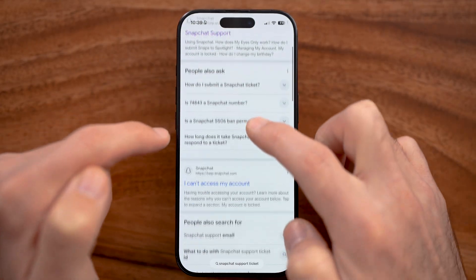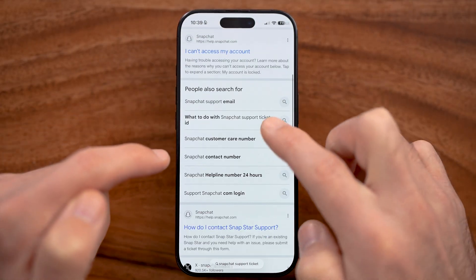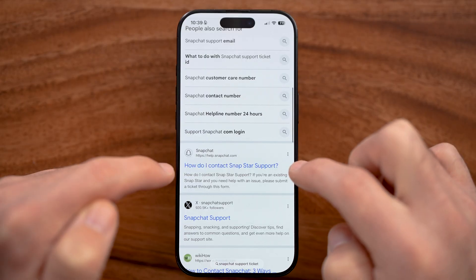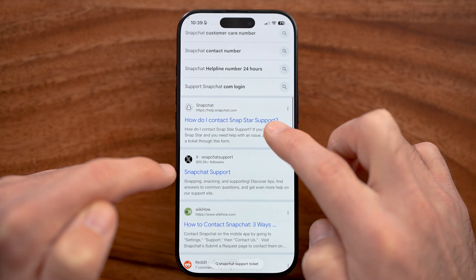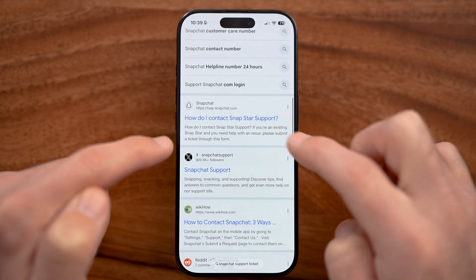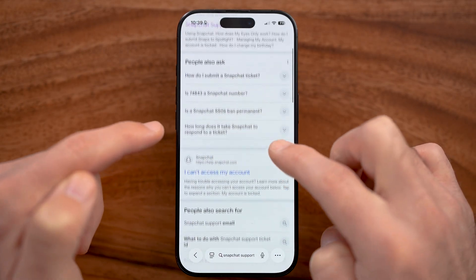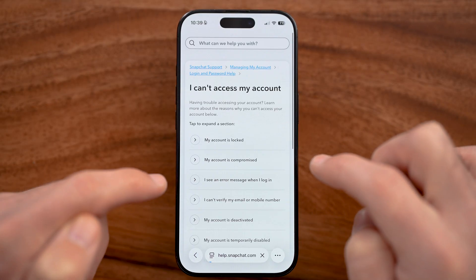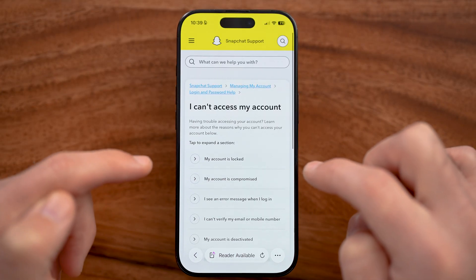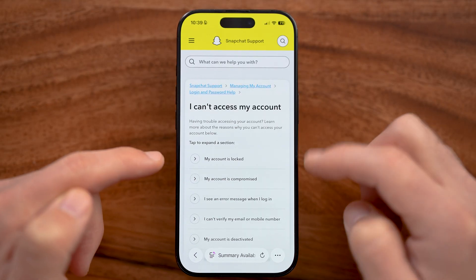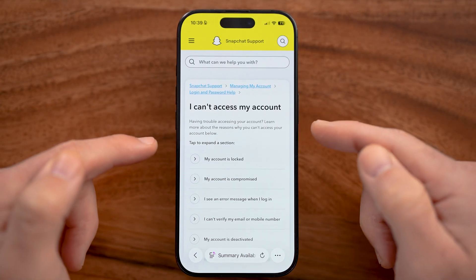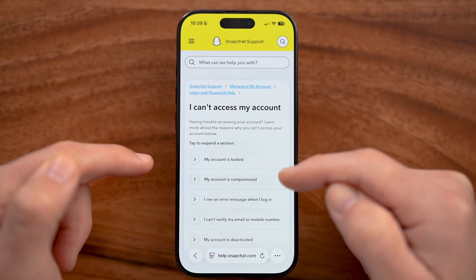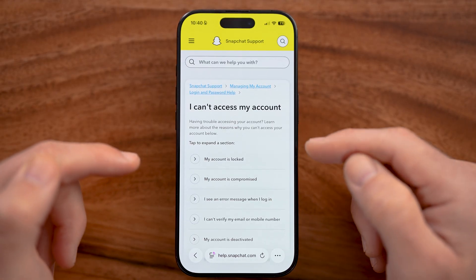You can also try typing 'Snapchat support ticket' into Google. You'll usually see one that says 'trying to contact Snapchat support' or 'I can't access my account.' Go through and try to send them a message and they'll respond to you.